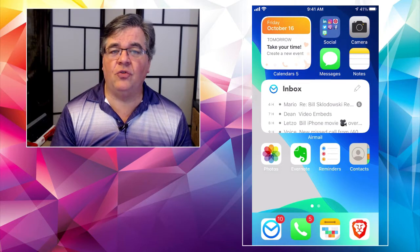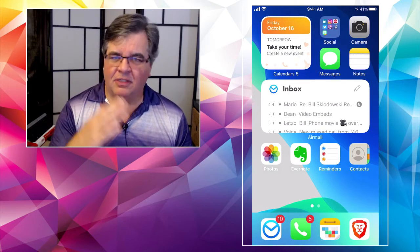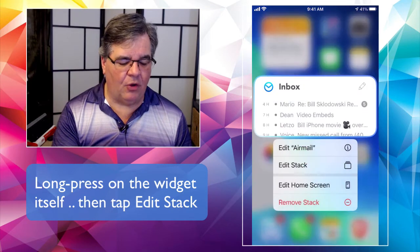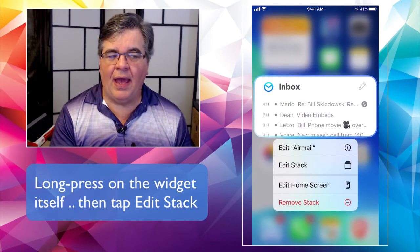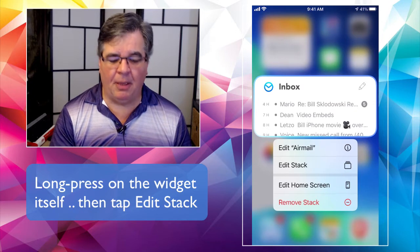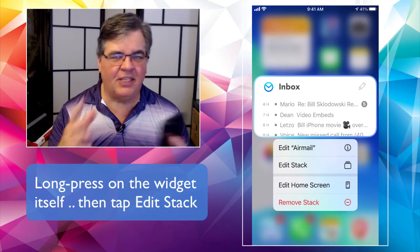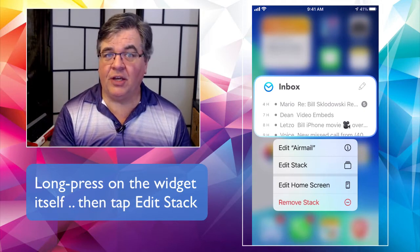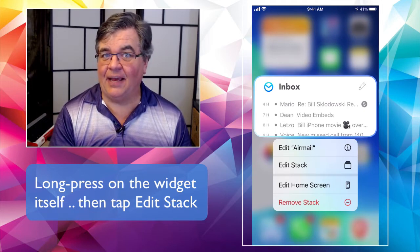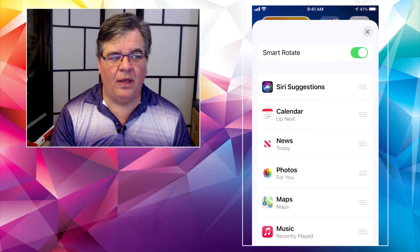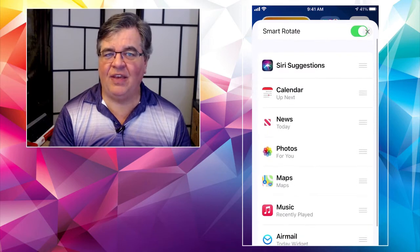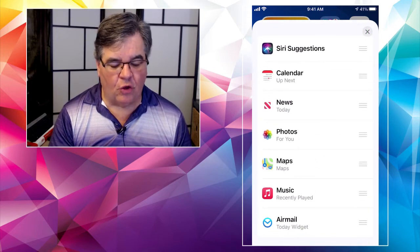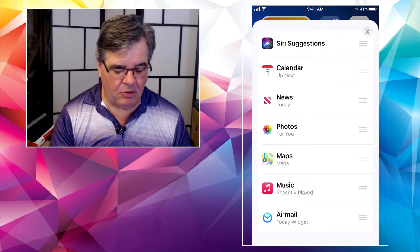To see what's in the stack, long-press — tap and hold — on the widget itself. A new menu pops up at the bottom. I can edit the home screen, remove the stack, but the one we want is 'Edit Stack.' If I tap on Edit Stack, these are the apps in my stack: Siri Suggestions, Calendar, News, Photos, Maps, Music, Airmail — seven of them.